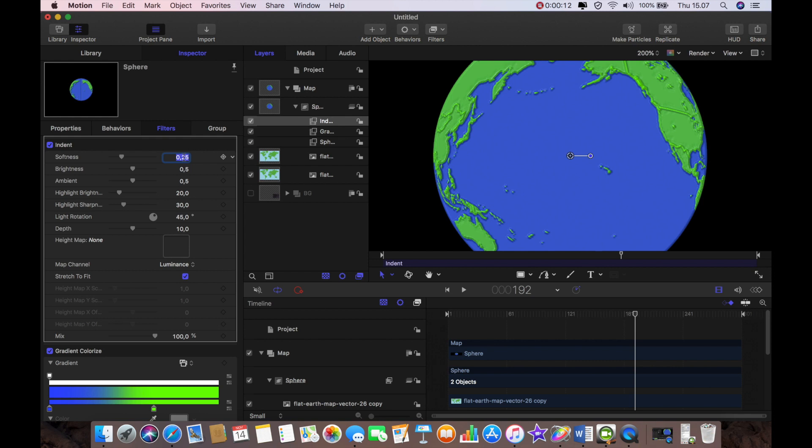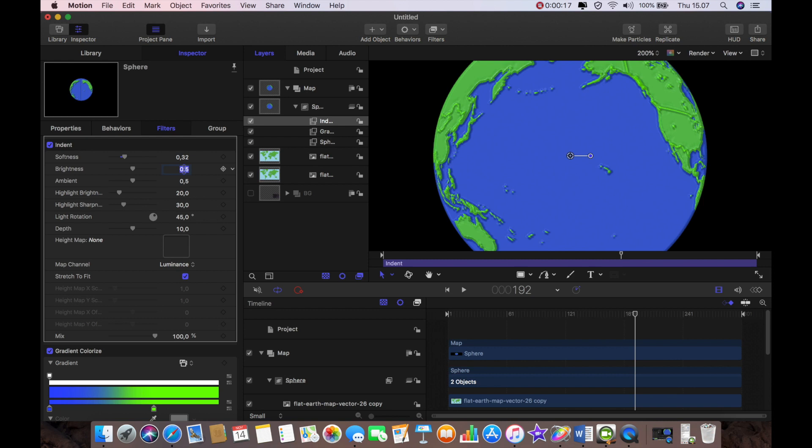So I'm going to make the top one I'm going to make 0.32 and this one 0.22 and then we're going to do the same for the next one 0.22.